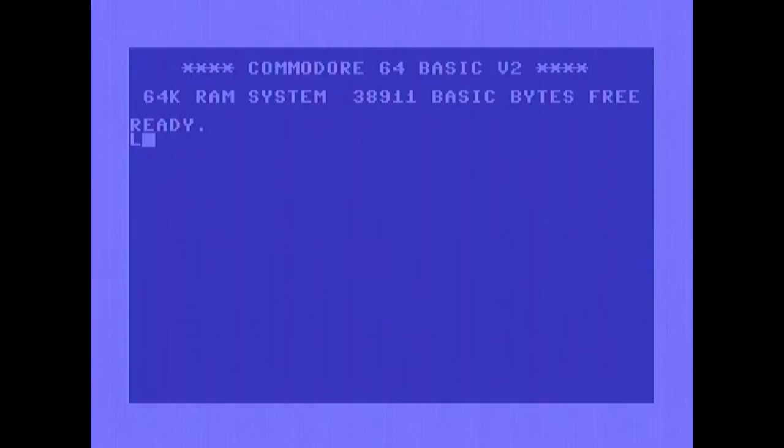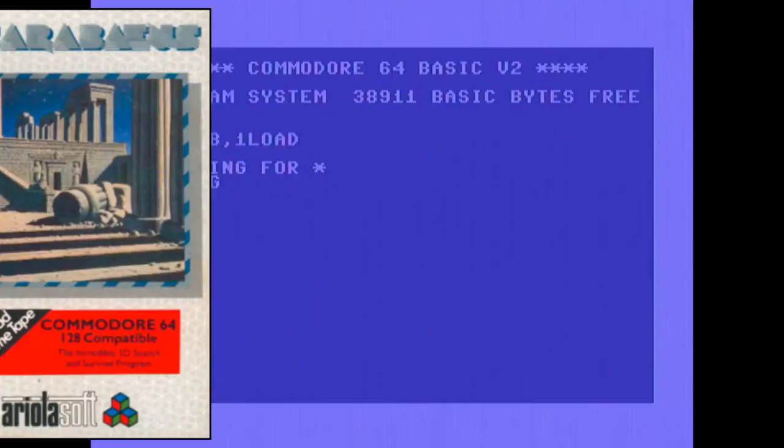This is Scarabus for Commodore 64, which can do two things at the same time. In USA it was released as Invaders of the Lost Tomb.